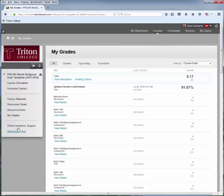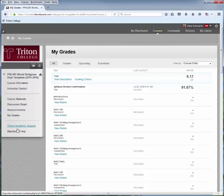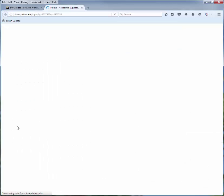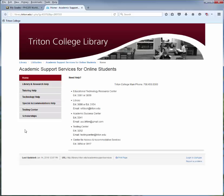Two last items: Online Academic Support and Blackboard Help. These are both useful resources. Online Academic Support will provide you lots of different resources. I do want to point out the Educational Technology Resource Center, ETRC — that's an excellent go-to resource whenever you're having any problems navigating through Blackboard. Not content related, just navigation and technology.